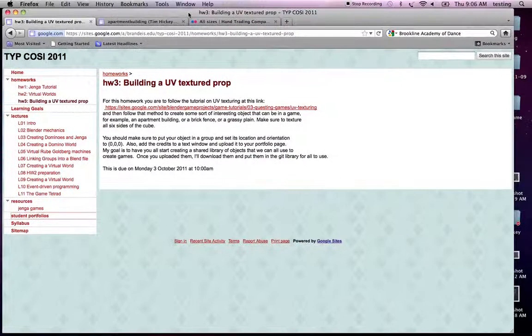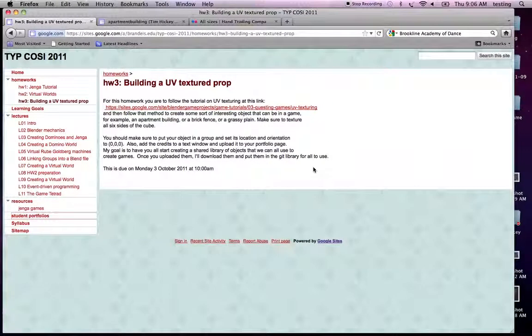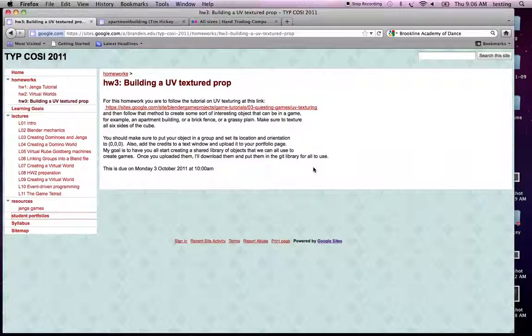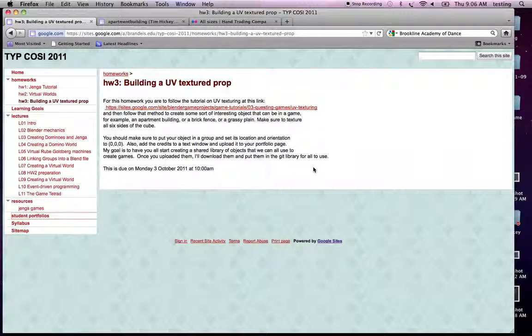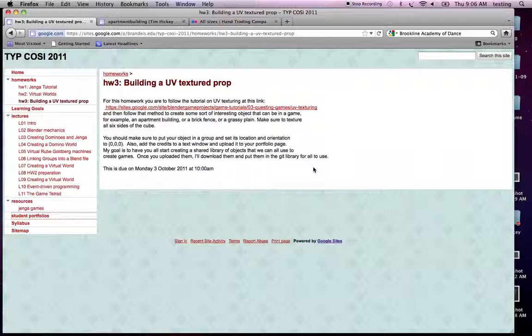Hello, I'm Tim Hickey, and in this tutorial I'm going to show you how to create a simple apartment building by taking a cube and adding images of one face of an apartment building, each of the four side faces, and then adding something for the roof and the base. Okay, so let's start.